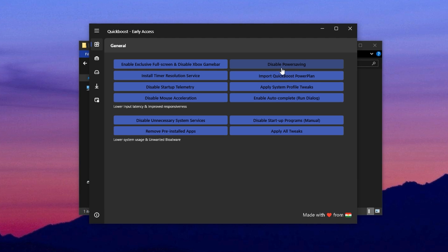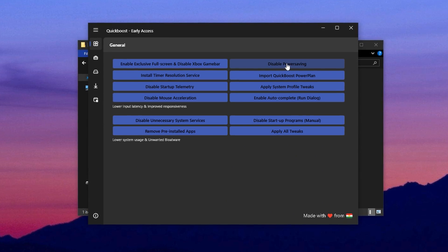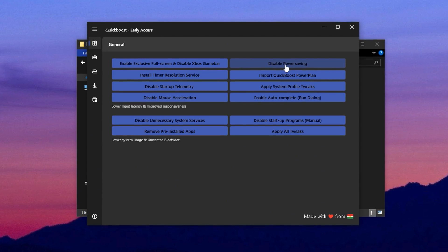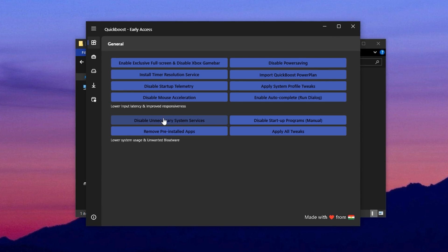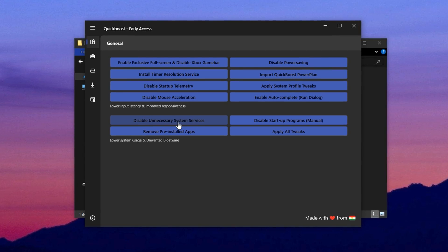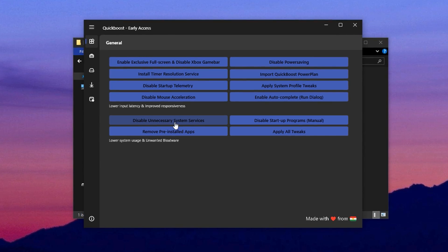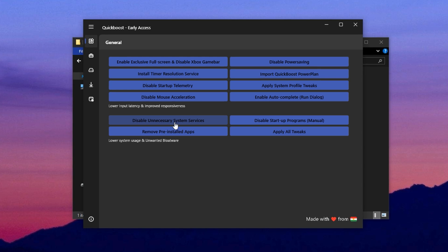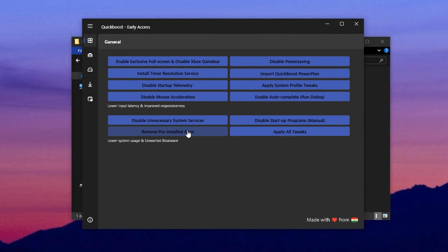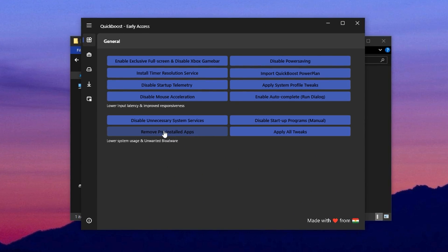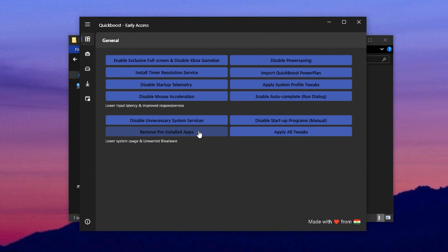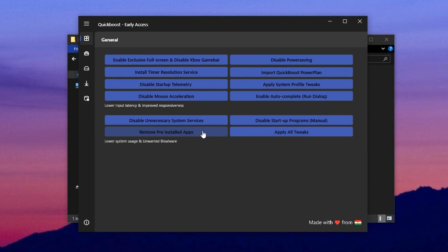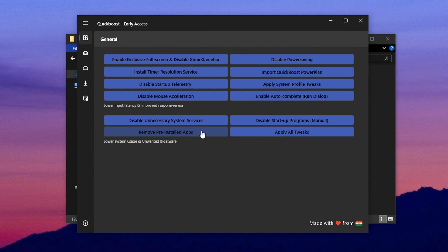Another key setting is turning off power saving mode, which allows your CPU to run at full strength without being throttled. On top of that, you can stop certain system services from running silently in the background and using up performance resources. Finally, this section also lets you easily uninstall pre-installed apps and games that clutter up your system, saving storage space and reducing startup delays.